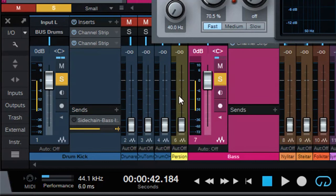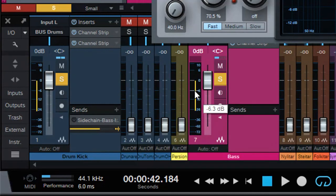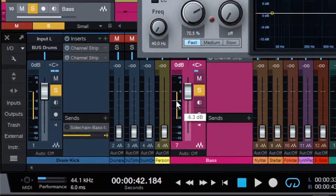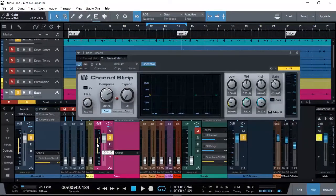pretty much stay around minus 18 dB when both the kick drum and the bass guitar are playing at the same time. So let's go ahead and do that. Okay, so that's giving us about minus 17, minus 18 dB now as we are playing both instruments together.